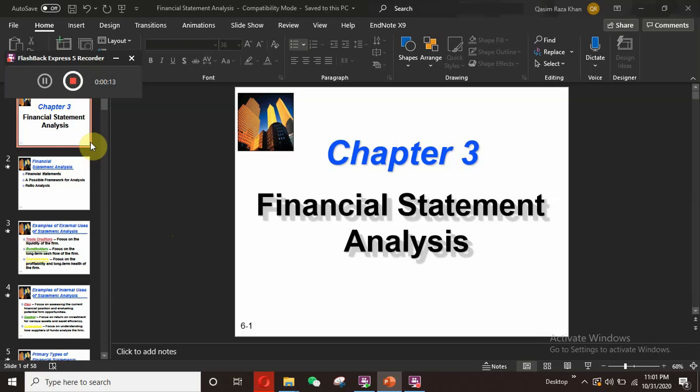Financial statements are the key reports of the company which provide financial information to internal and external users of the company. They provide basic information to all stakeholders. From financial statement analysis, we can identify the financial position of the company, where the company stands right now, what are the future plans, and what are the near-future long-term investments of the company.